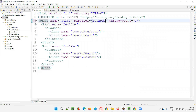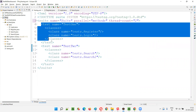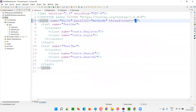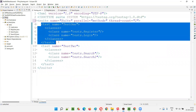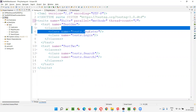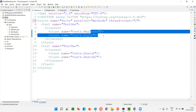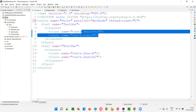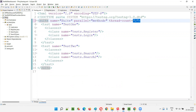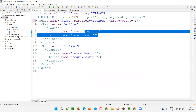What if I specify parallel equal to methods at the suite tag level? The same concept applies. Two threads will be created for the first test tag. Inside these two classes, the register class has four test methods and the login class has five test methods — total nine test methods — and these nine test methods will be running parallelly on two threads.